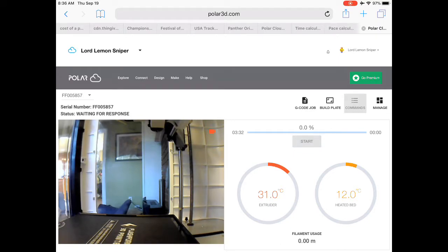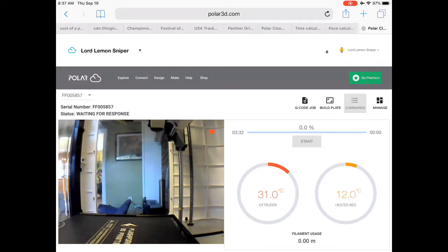From here, you just wait for your bed to heat up, your extruder to heat up. Then your print will begin to print.